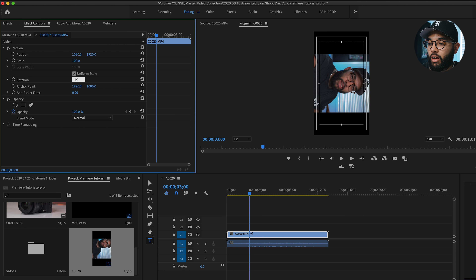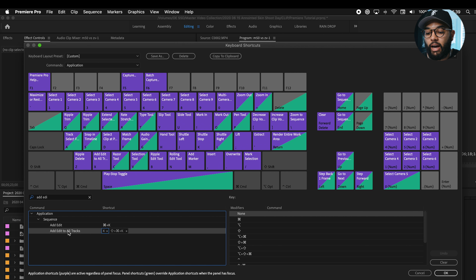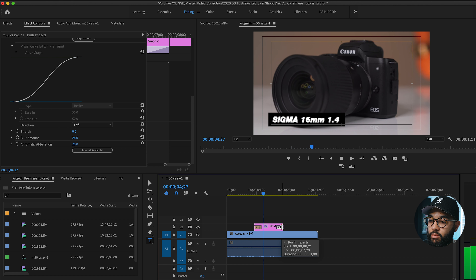In this video, I'll be showing you 10 tips and tricks that you can start implementing into your next video when using Adobe Premiere Pro. These tips will help you save so much time in editing, as well as help you get better looking video and sounding audio, so let's get it.